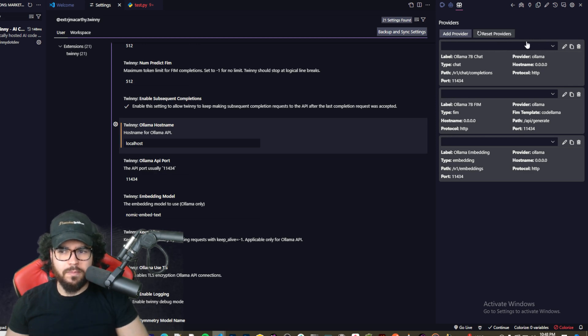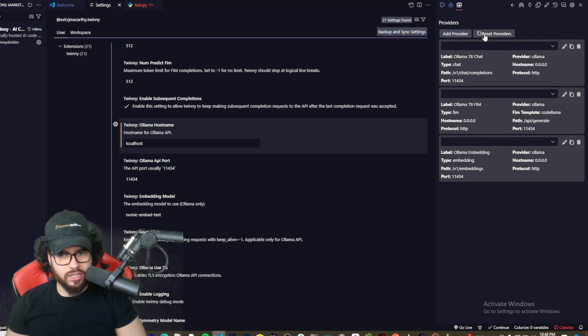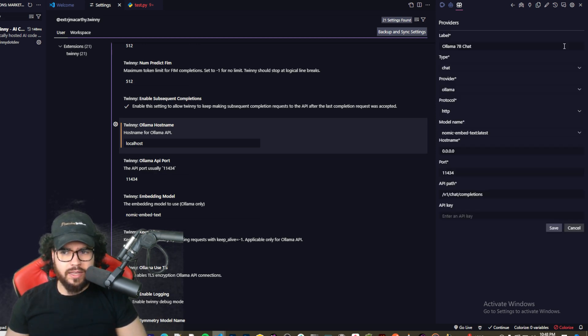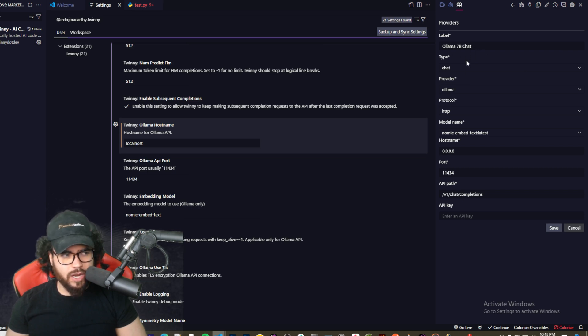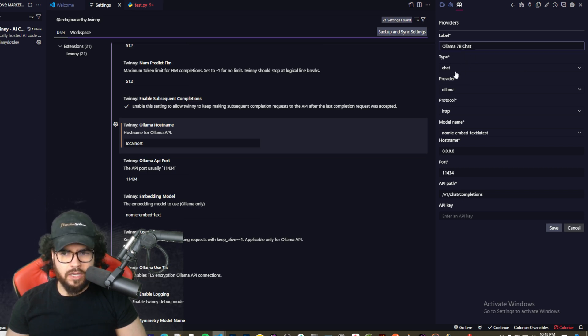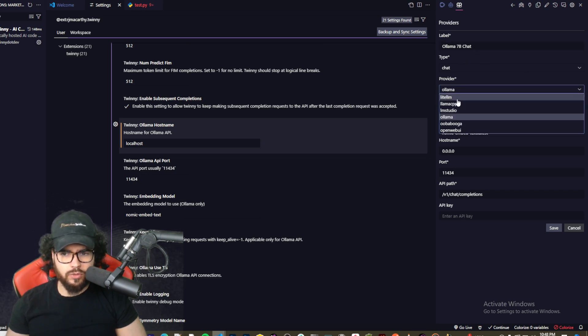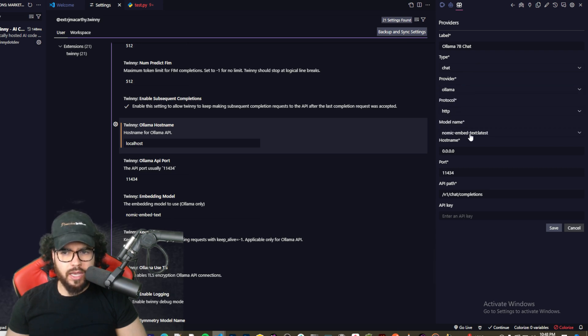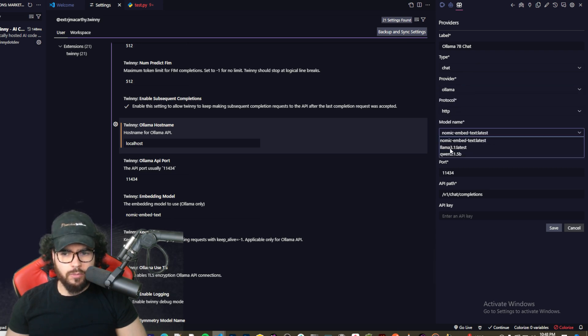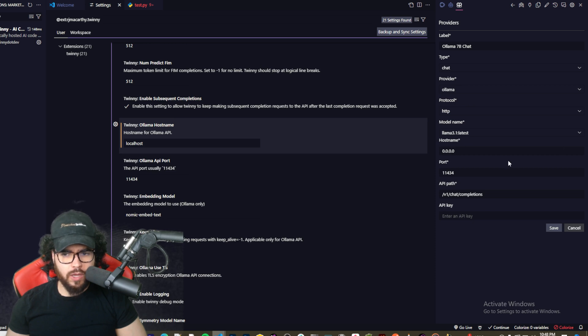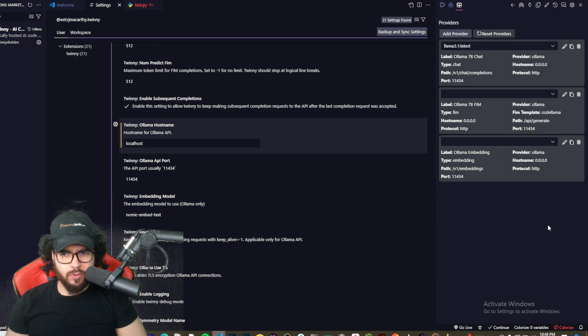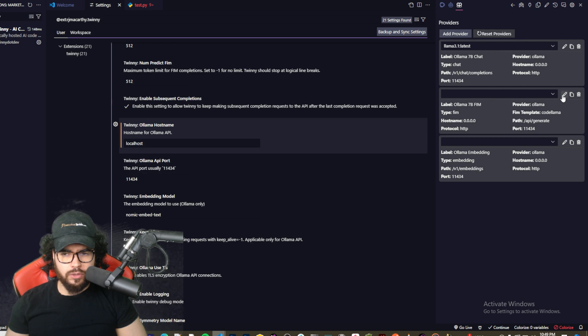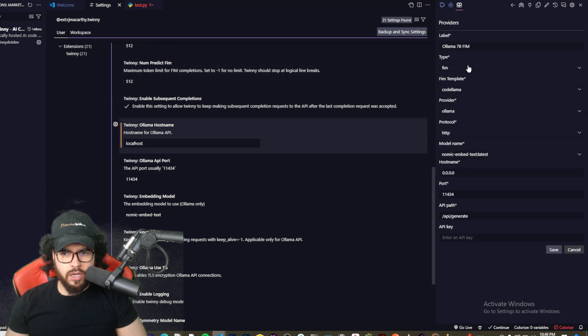The main thing is you're going to click Reset Providers and then you're going to come in here and click on Edit. So now I'm editing this provider and for me I'm going to choose Ollama for the provider, and this is the chat. So I'm going to use Llama 3.1 latest, and then I'm going to save that.